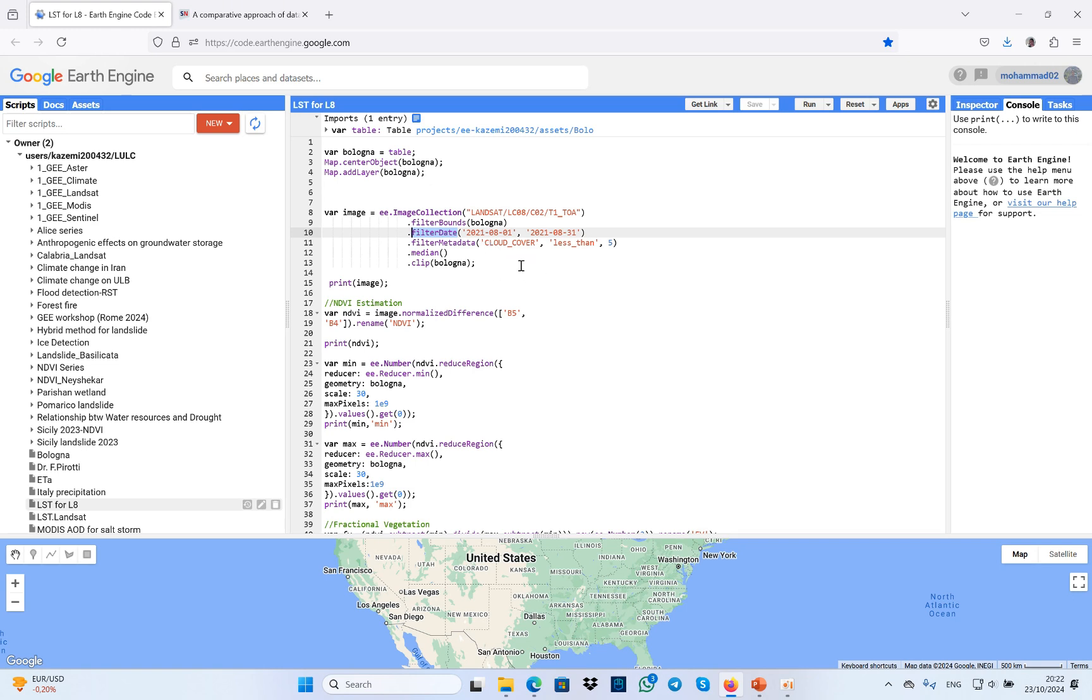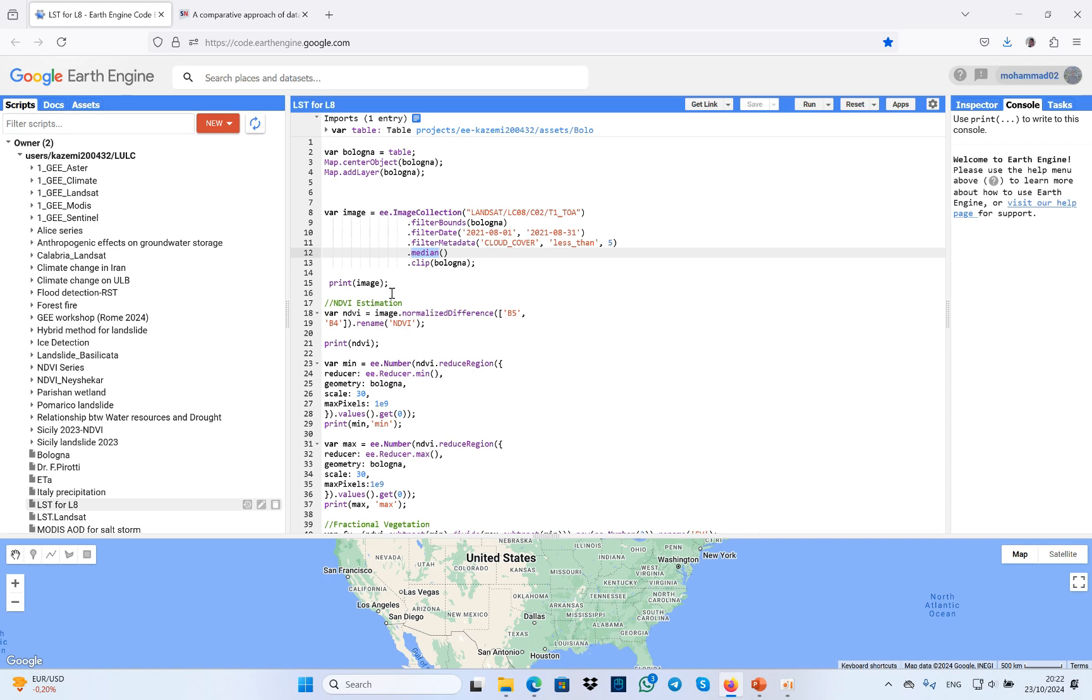Here I added the median of the spectral reflectance of the image collection, and finally I clipped the collection based on our study area. Then I printed the collections.